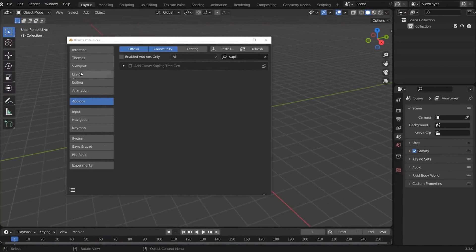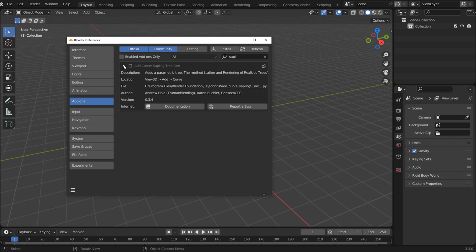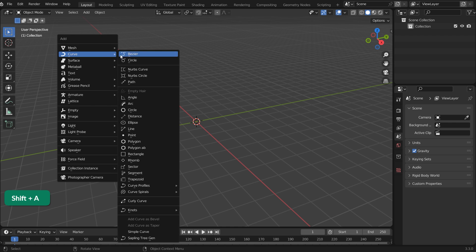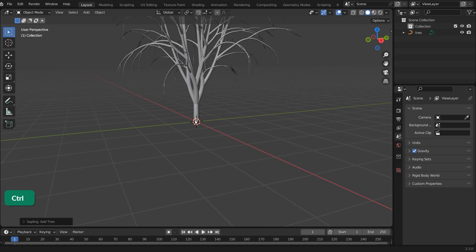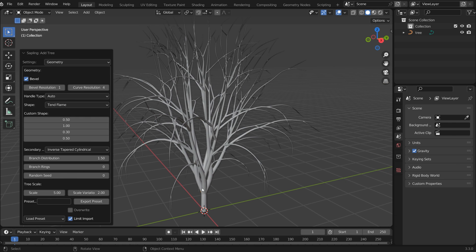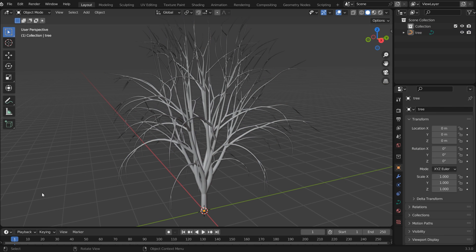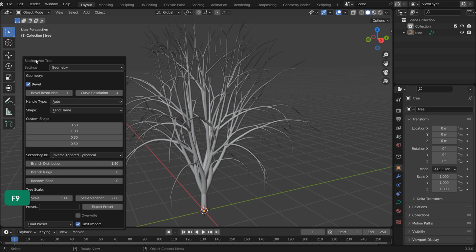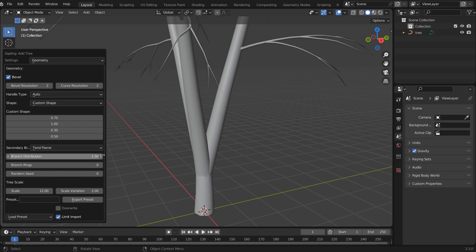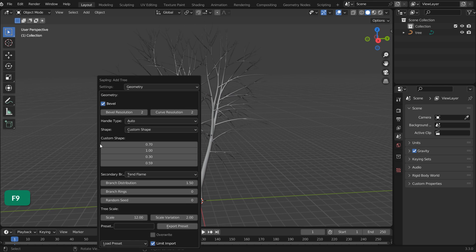Another way to create an animated tree is the sapling add-on that comes with Blender. Enable the add-on in Preferences, press Shift A and choose Curve Sapling Tree Gen. If you accidentally close the settings, you can bring them back by pressing F9. Sapling comes with presets and there are a lot of settings that you can customize.